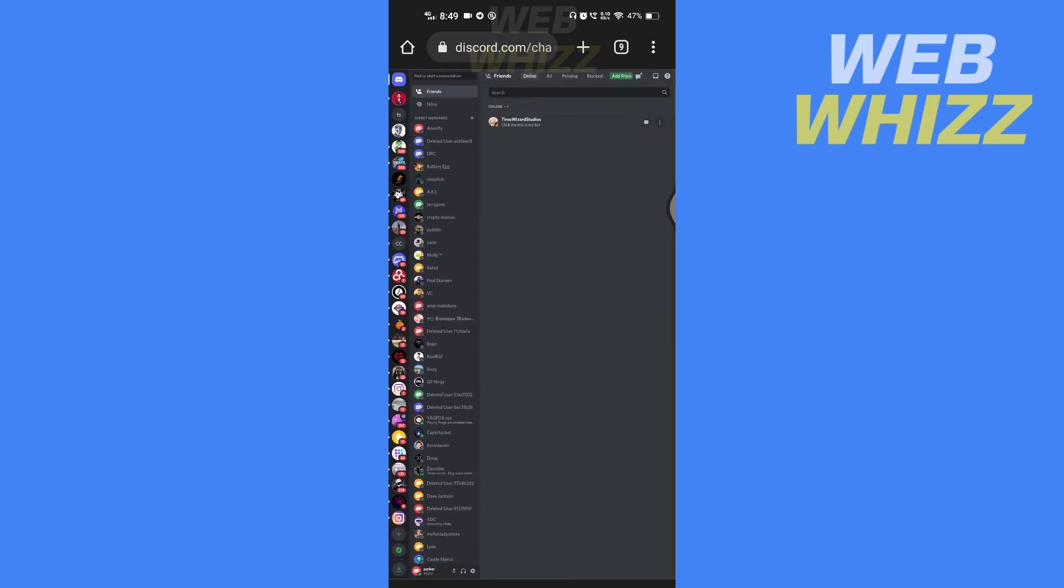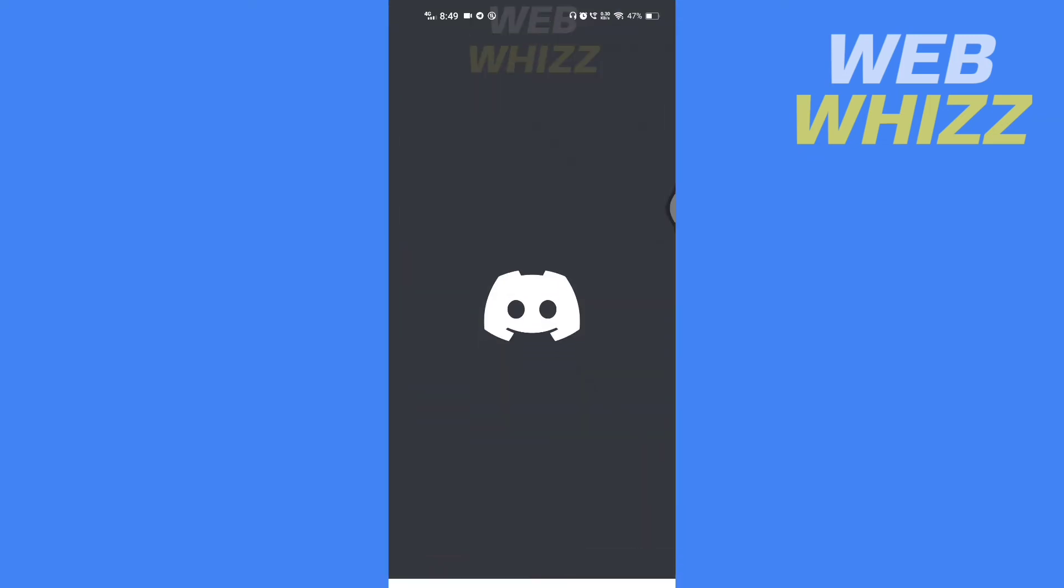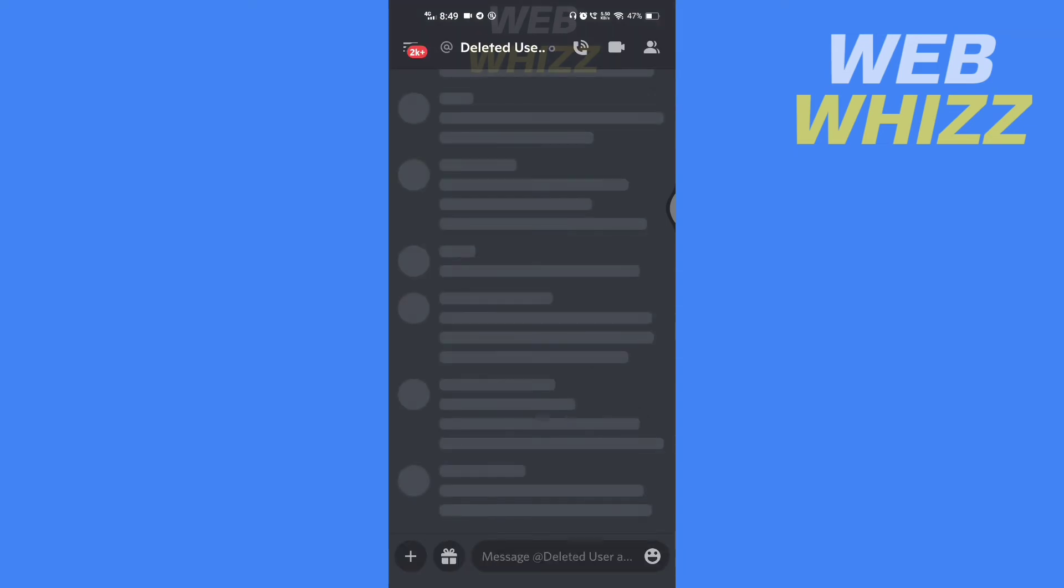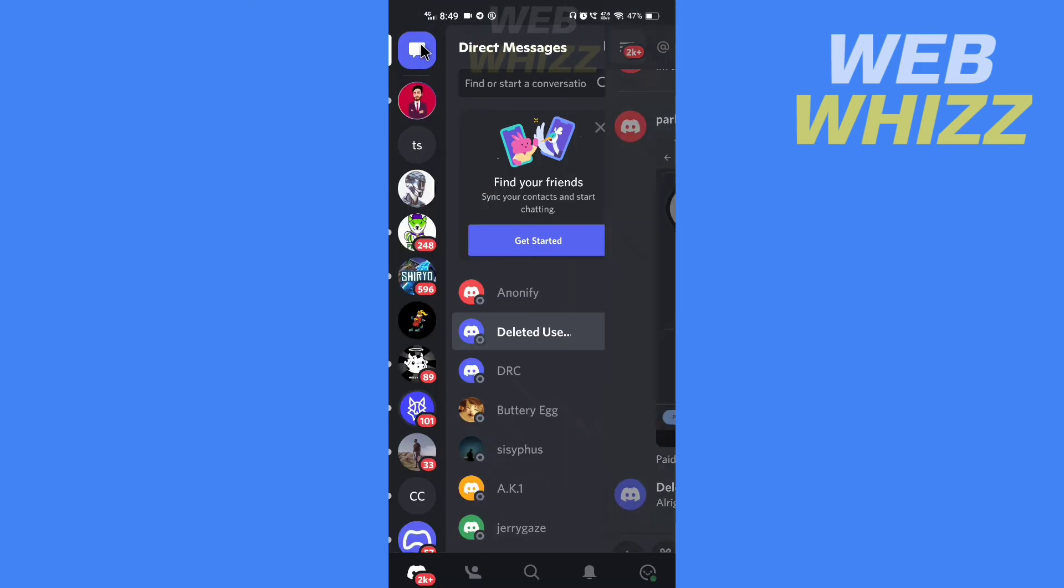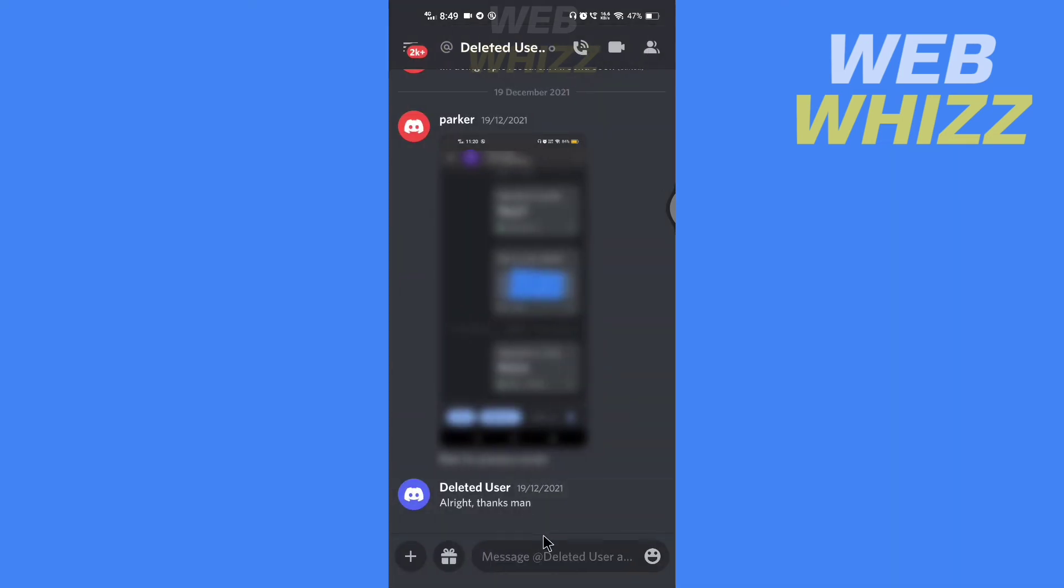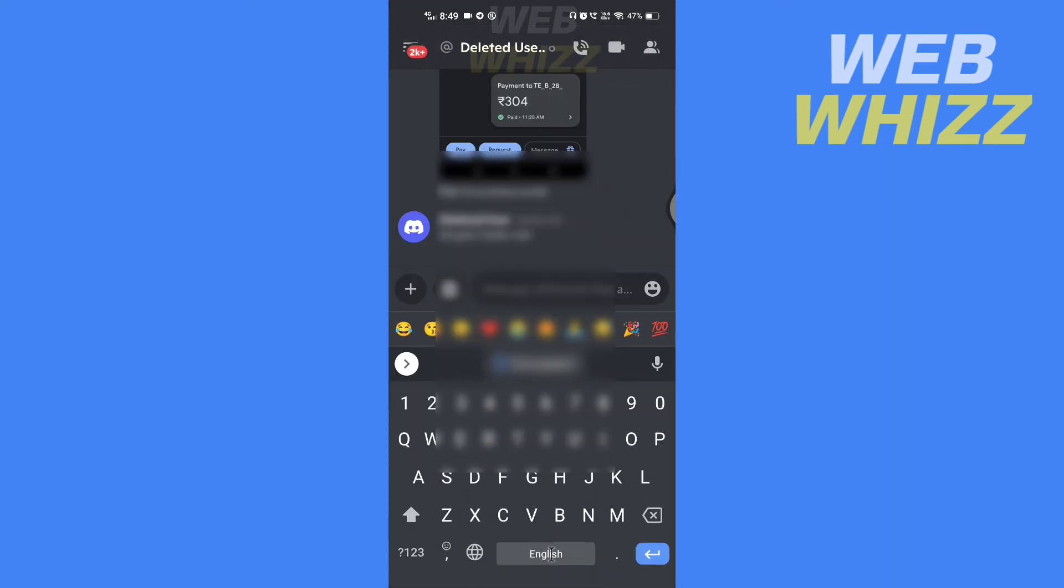Now go to your Discord app. Go to your chats and send a message.